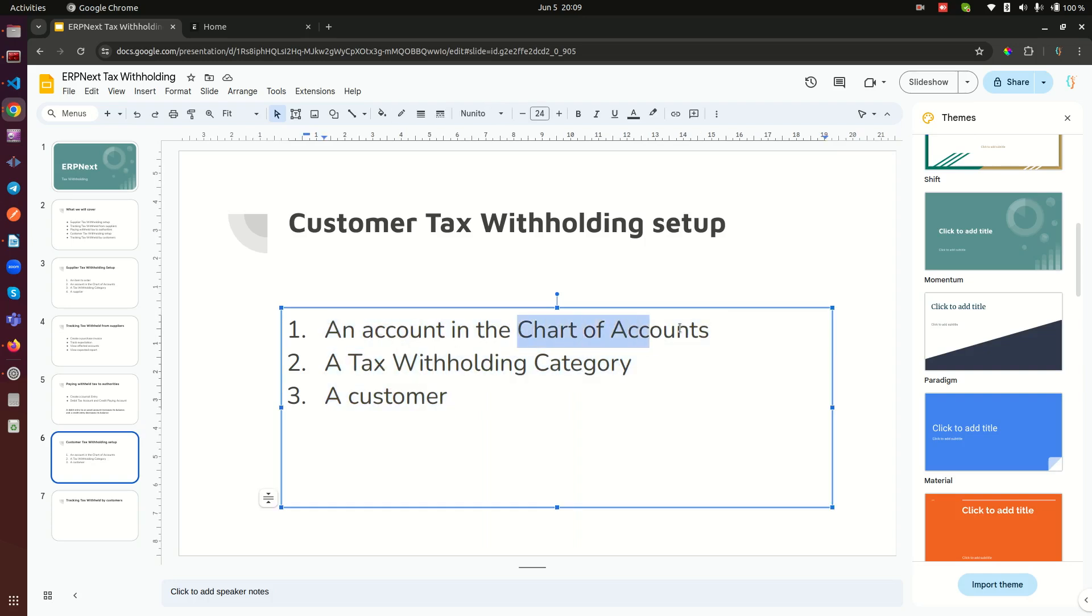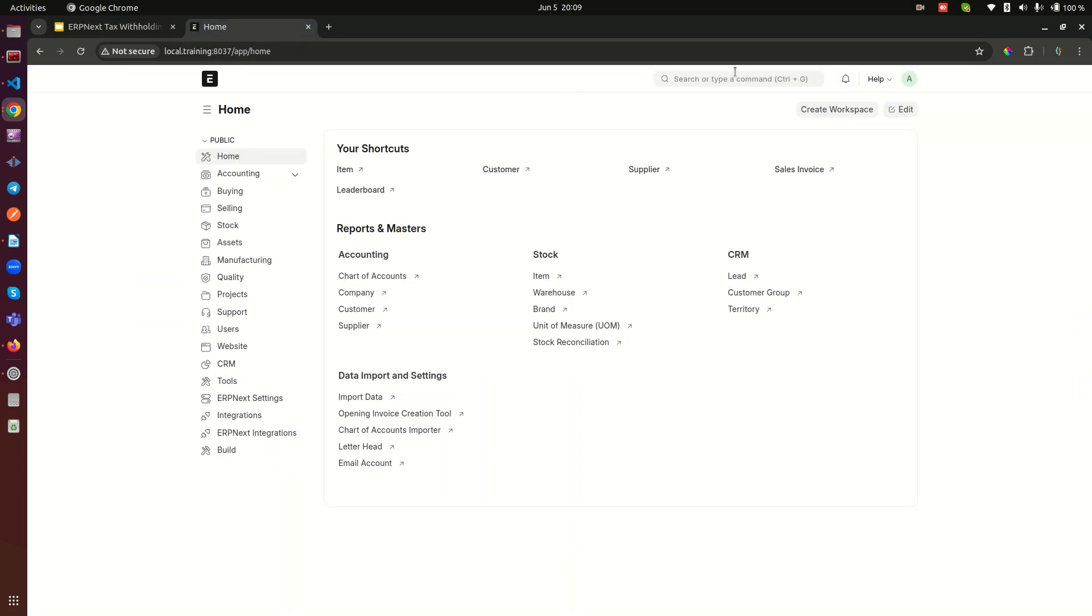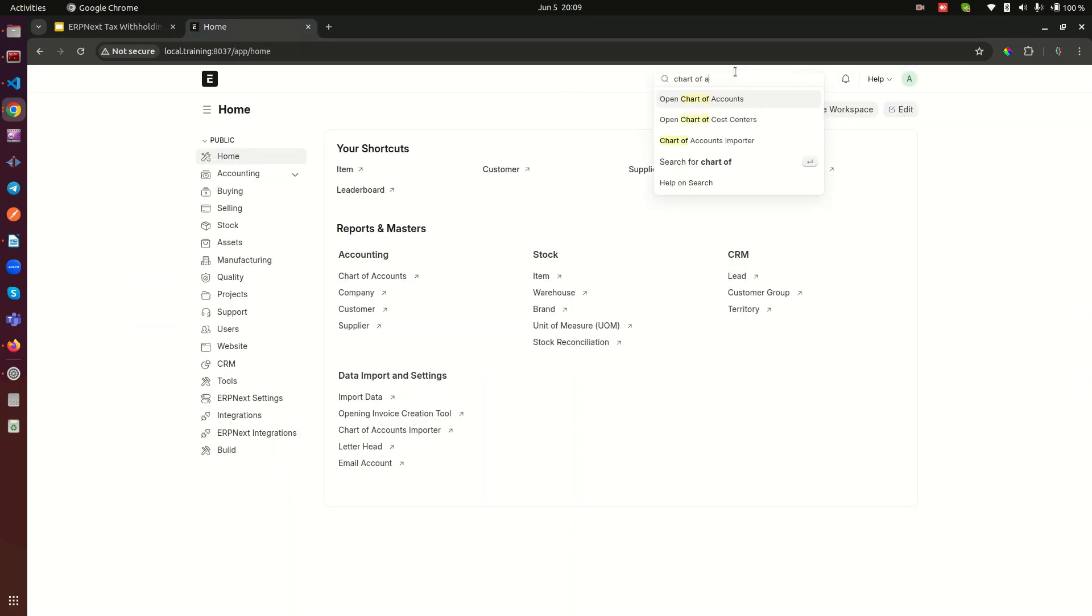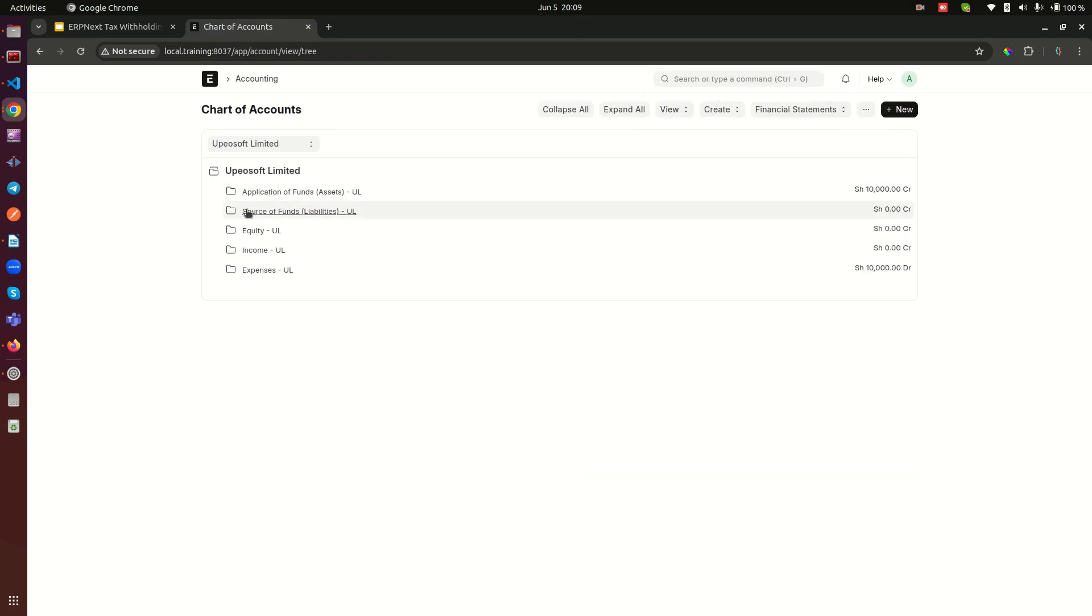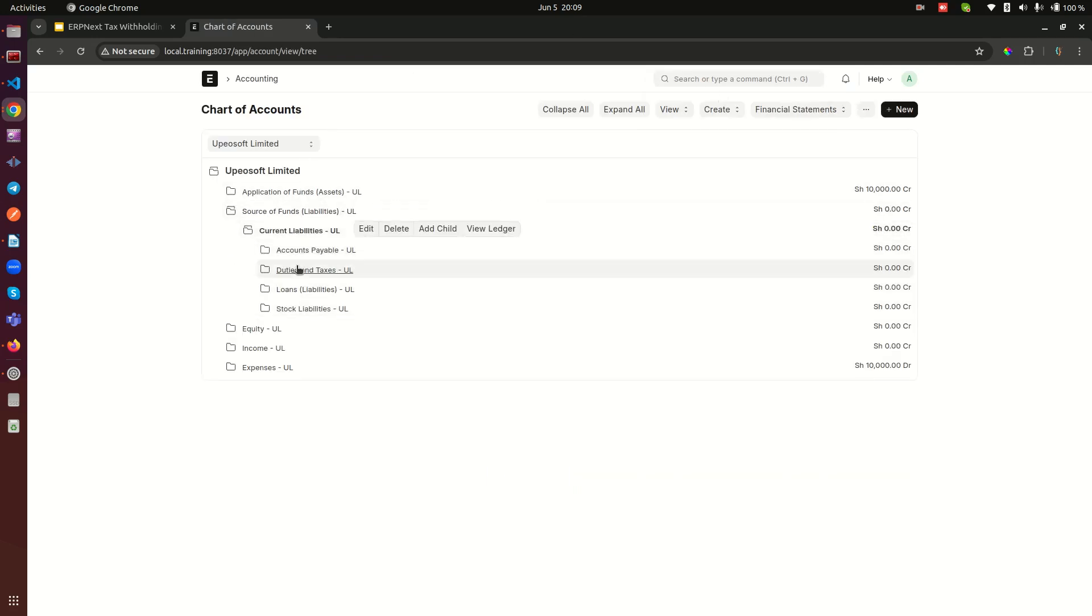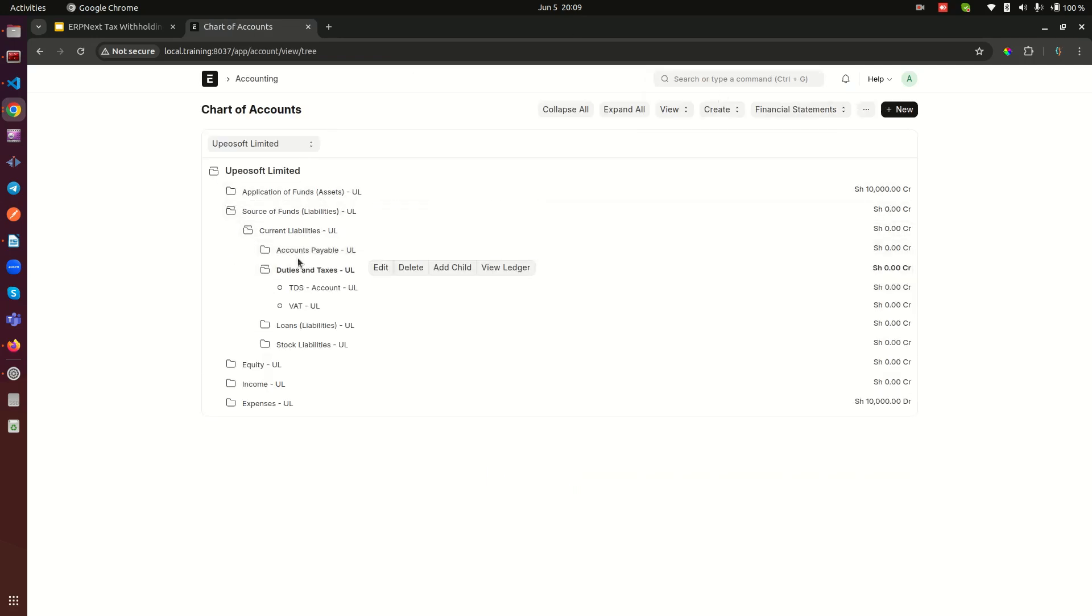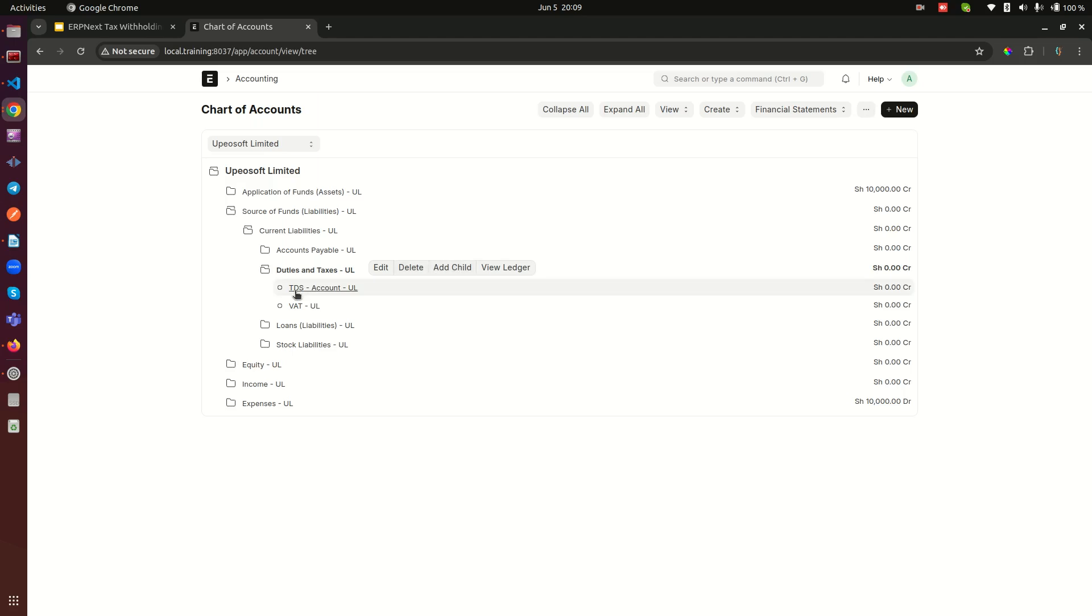So we go here, we go to the chart of accounts, and then we go to liabilities here. Liabilities and taxes. Remember here last time we set up TDS account. TDS basically stands for tax deducted at source. Now here we need to set up a TCS account which is tax collected at source.